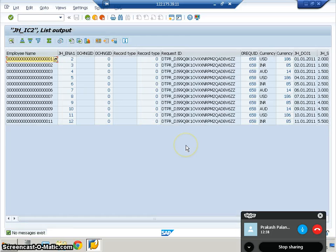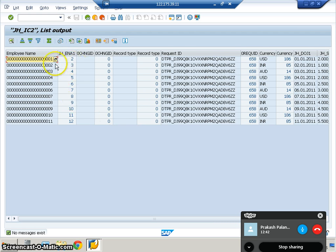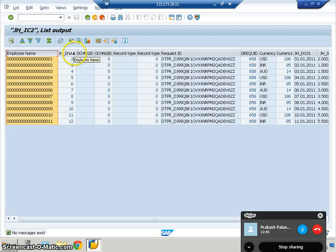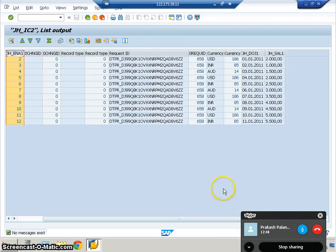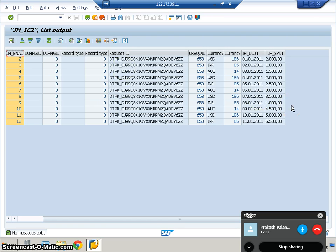If some data is repeated again and again, the surrogate ID will be the same. Since all these records are new, the surrogate ID is different for all. Once it's been done, the data has been loaded. It's done.